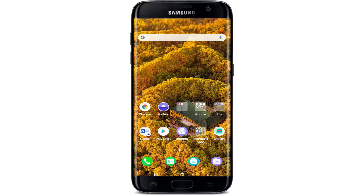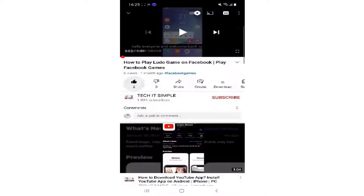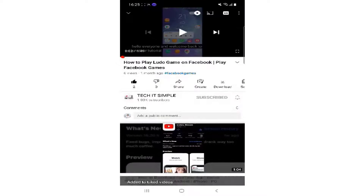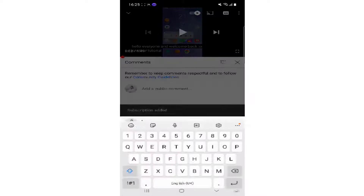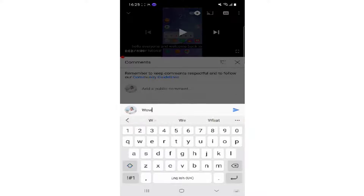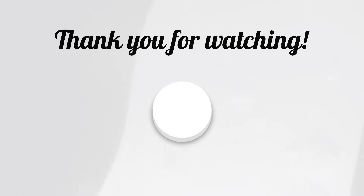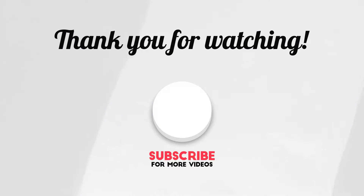That is how you can block someone on Viber. I hope you found the video useful. If you did, go ahead and give it a thumbs up. Feel free to comment down below in the comment box if you have a question or feedback. I'll be back soon with more tutorial episodes again. Thank you for watching.